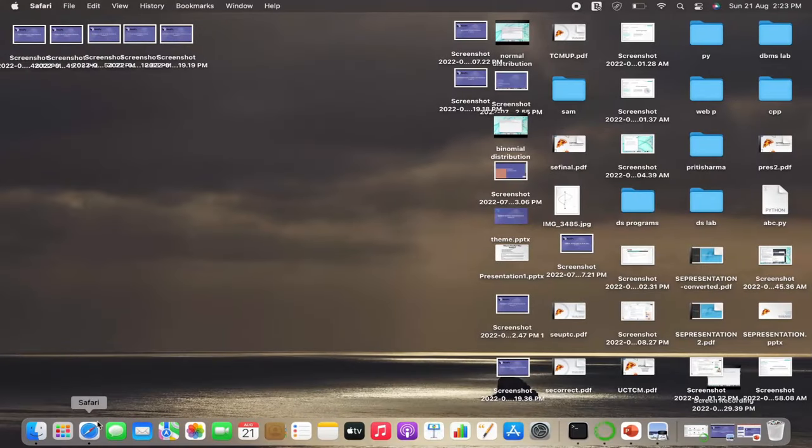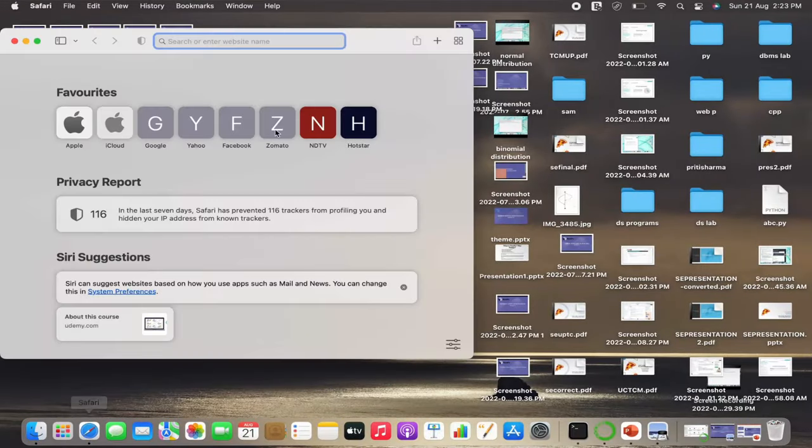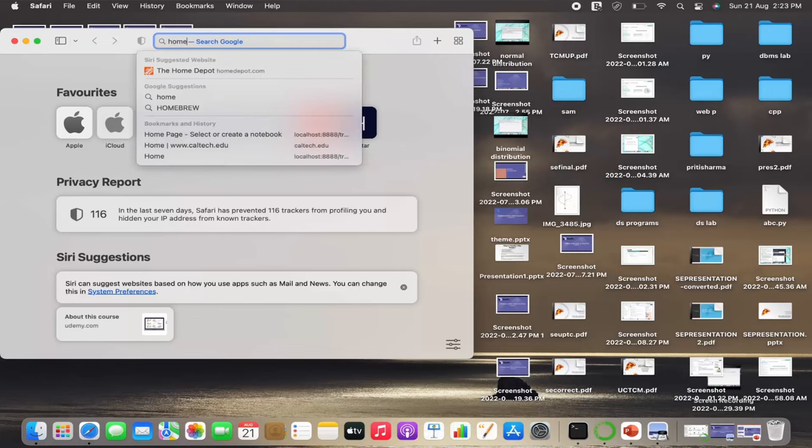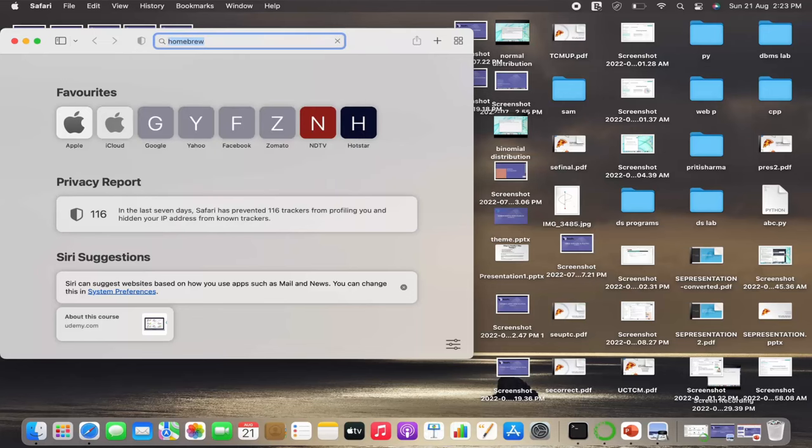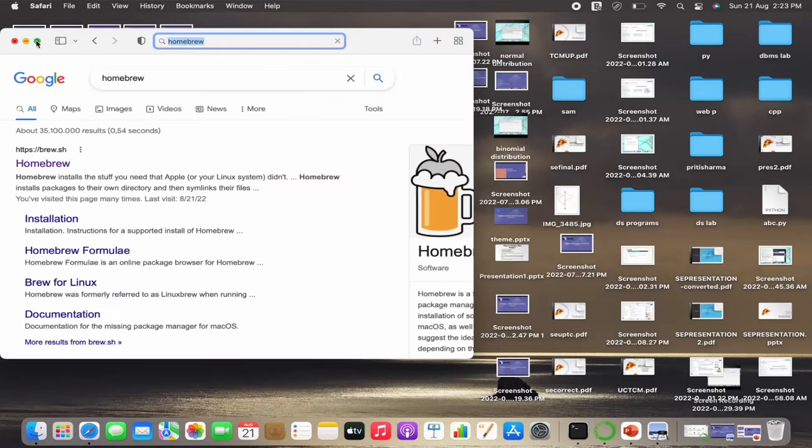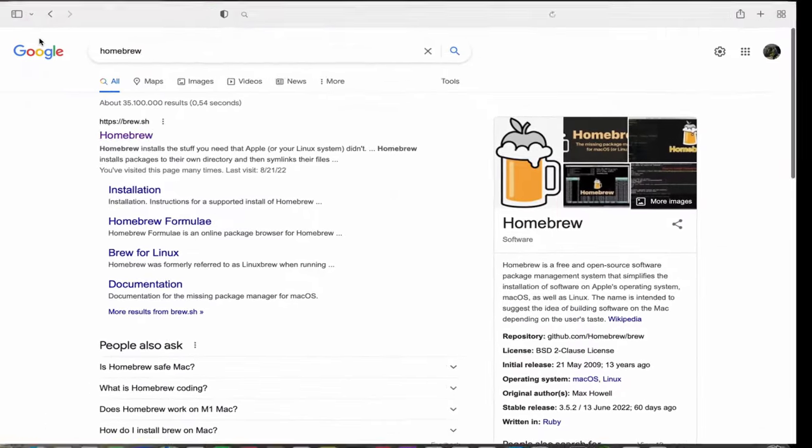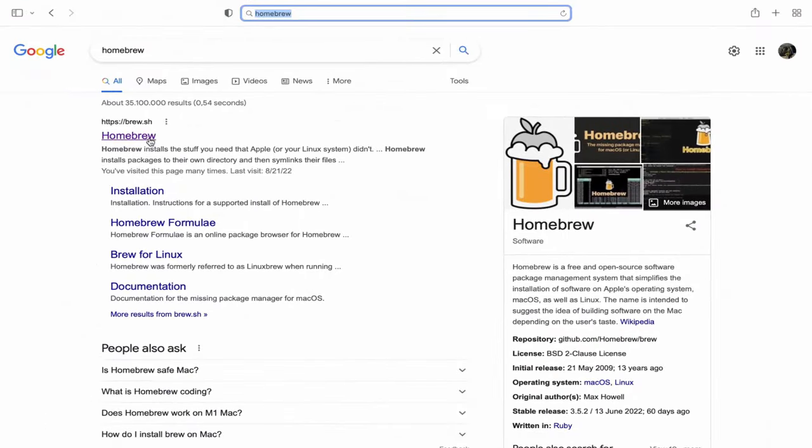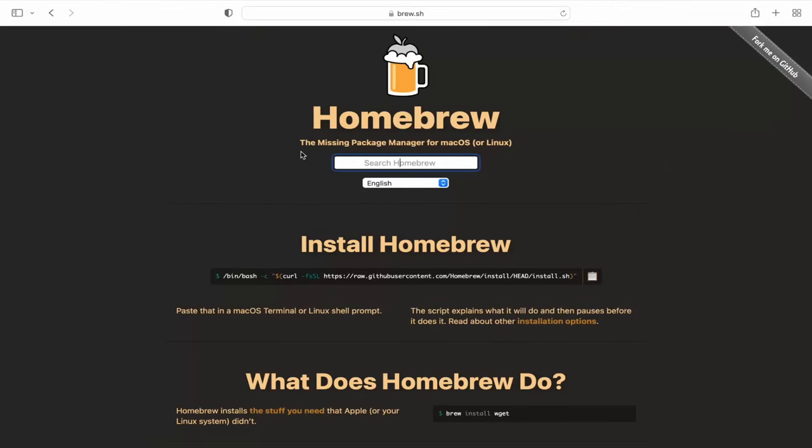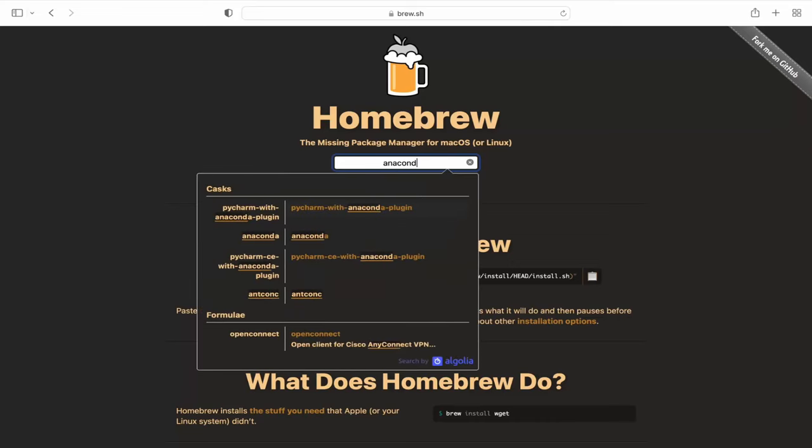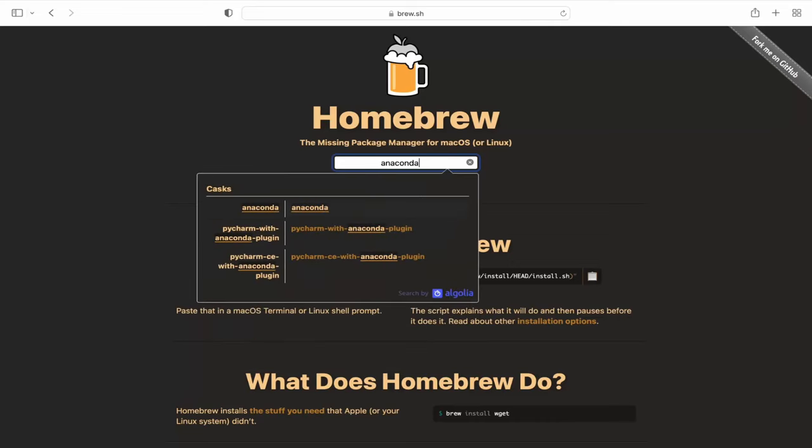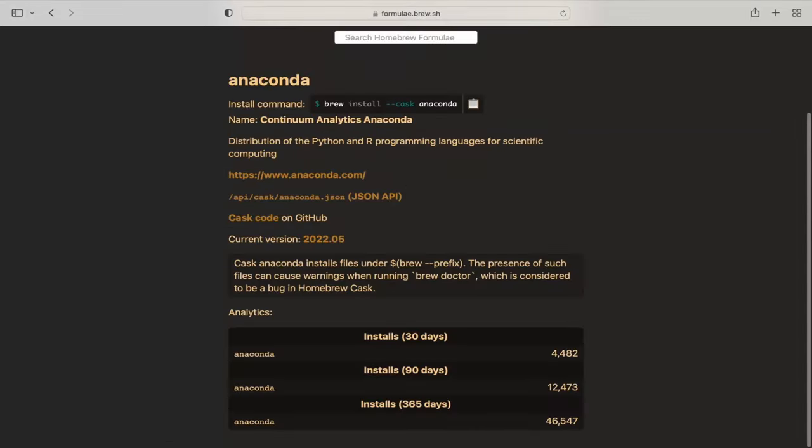There's one other method to download Anaconda if you're using Mac OS and you have Homebrew support. Go to Homebrew and search Anaconda. You will get a command to install Anaconda, so just copy it.